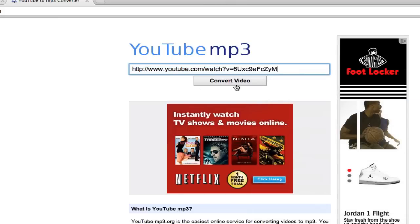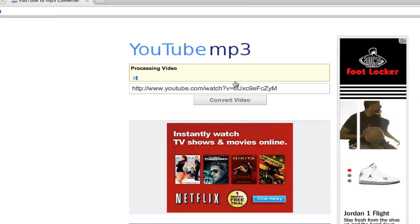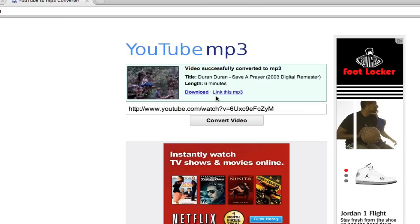The next step is really easy. All we're going to do is click Convert Video. It takes just a moment for it to convert. And then I'm going to click on Download.